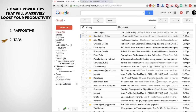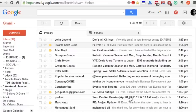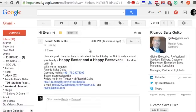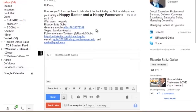Power tip number three is use Boomerang. If you've ever found that you wanted to send an email but not have it send out right away — you wanted to send it tomorrow or next week as a reminder, or you just didn't want to hear back from that person too soon and want to delay the email going out — you can use Boomerang. So if I click on an email here, back to Ricardo, I could do a reply, and then with Boomerang installed, you can send later.